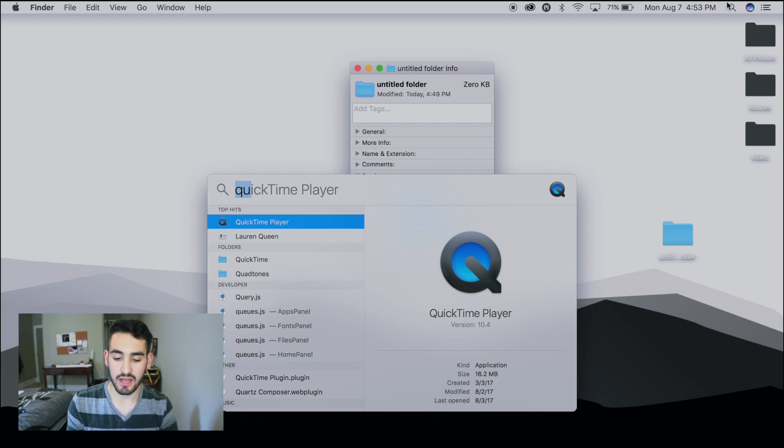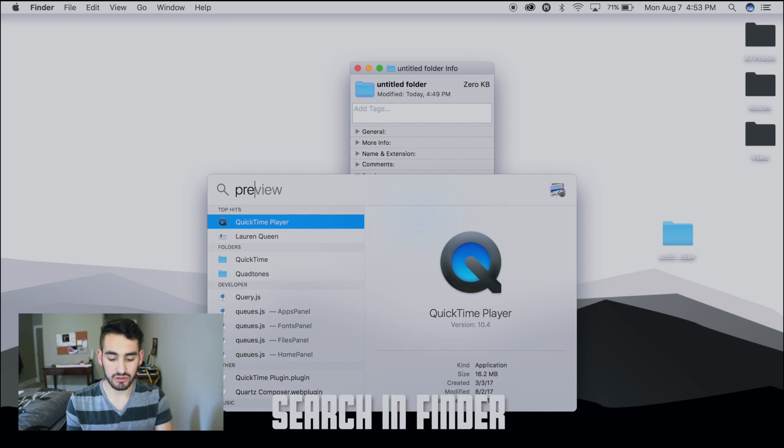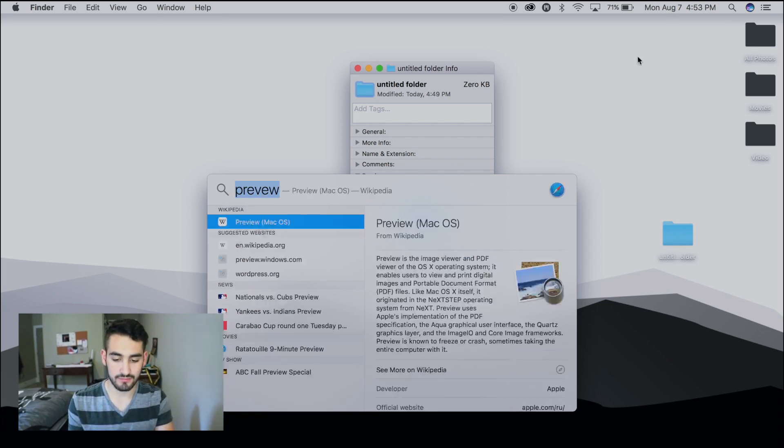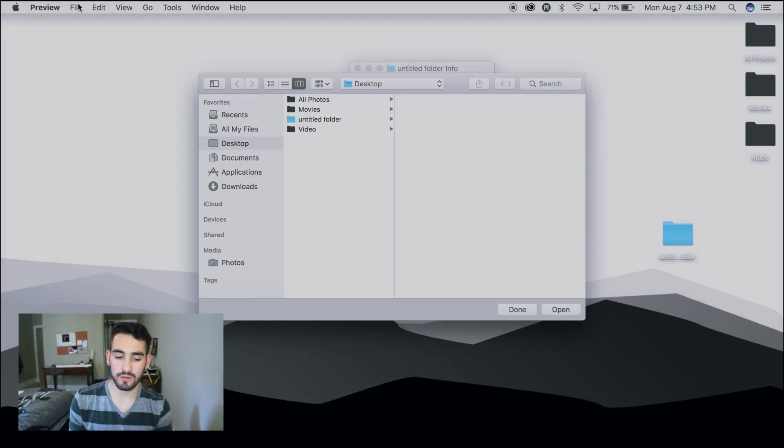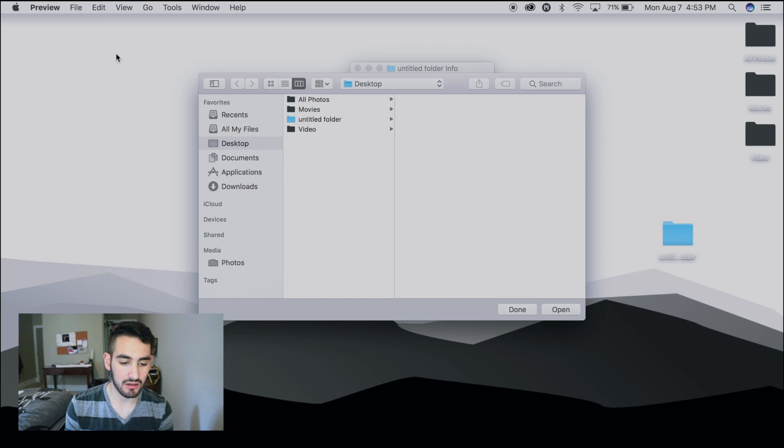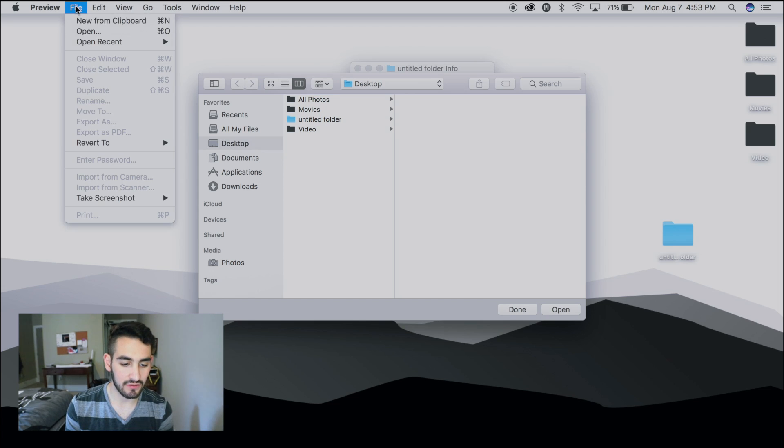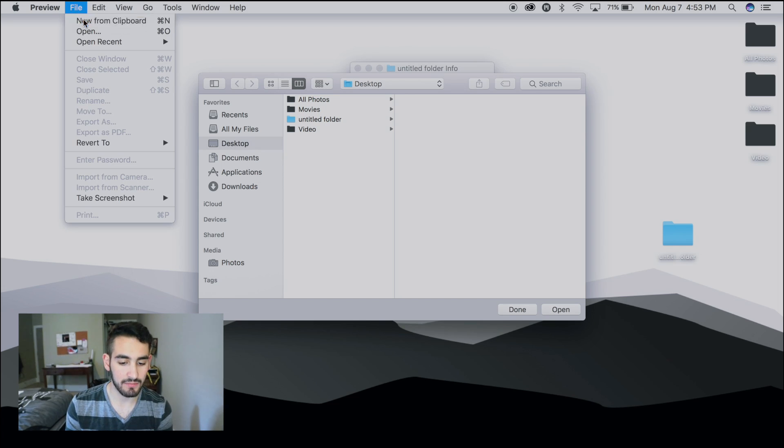Once you have the folder copied, you're going to search up Preview. Once you have Preview opened, come up here and press File, New from Clipboard.